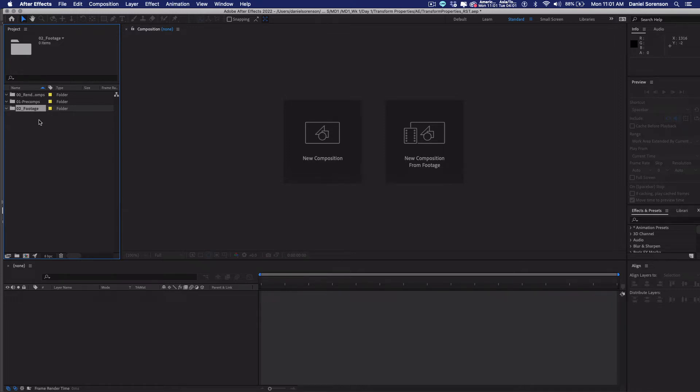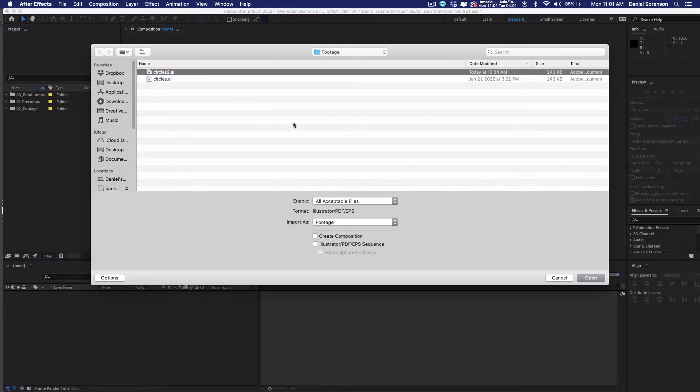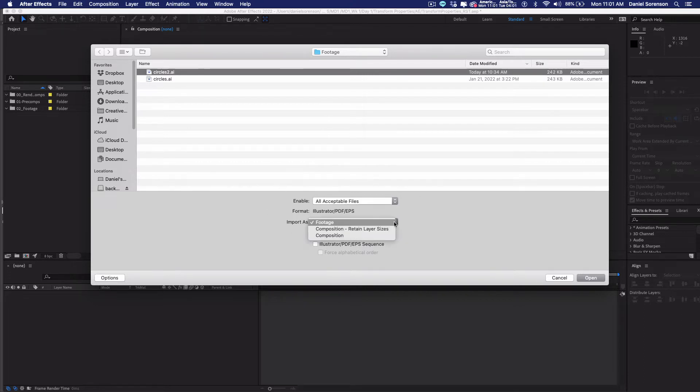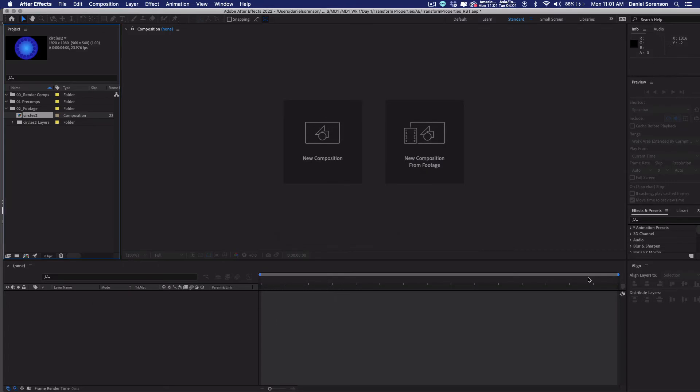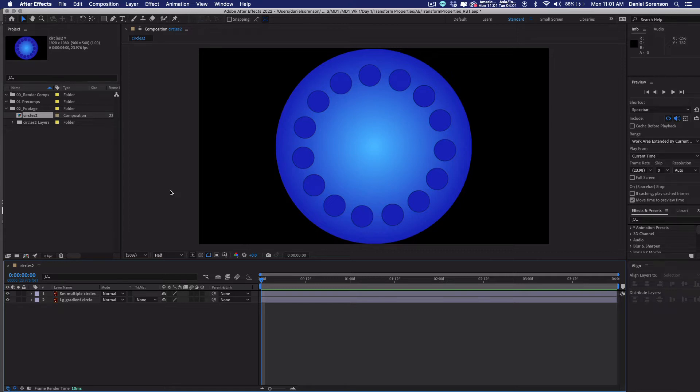Select that folder and press Command-I, and then navigate to my circles. In this case, we're doing circles2.ai. I want to import it as a composition retained layer sizes. Say okay. Now when you do that, it automatically creates a new composition. And I'll double-click on it to open up that composition. So this composition is exactly the same size as the Illustrator document. So since I created that at 1920x1080, this is 1920x1080.